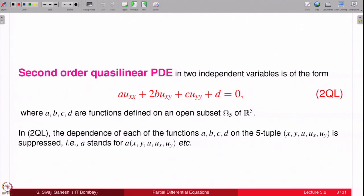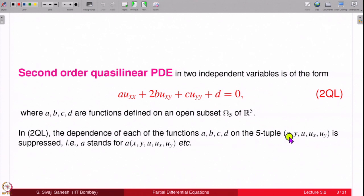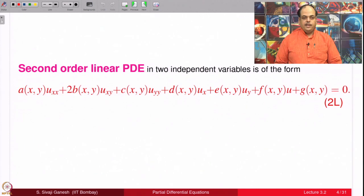As you know, the second order quasi-linear equation, denoted 2QL, stands for a·u_xx plus 2b·u_xy plus c·u_yy plus d equal to 0, where a, b, c, d are functions of x, y, u, u_x, and u_y, defined on some subset of R^5 called omega_5. A special case would be a second order linear equation.